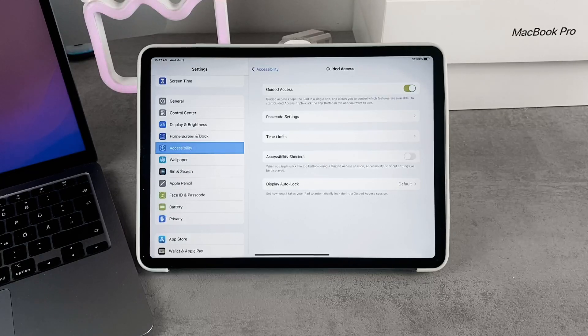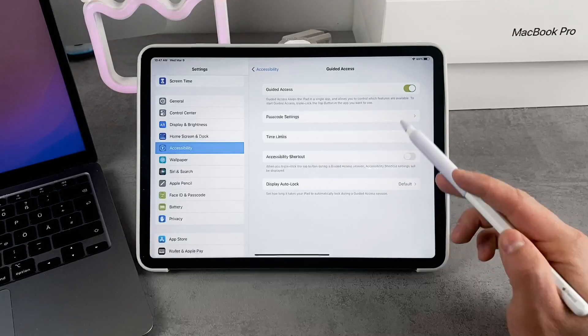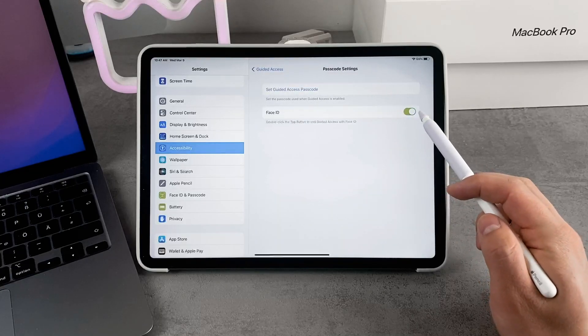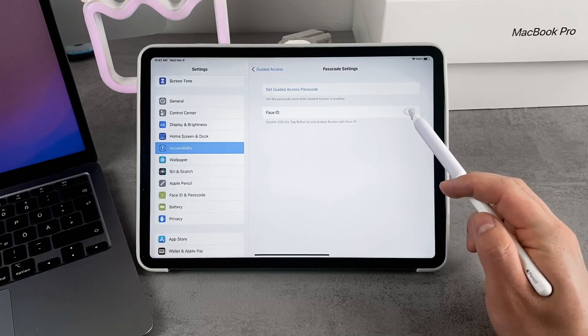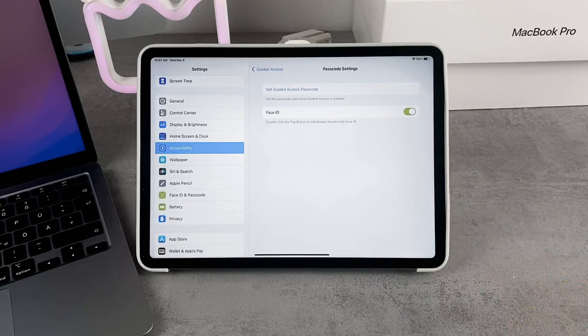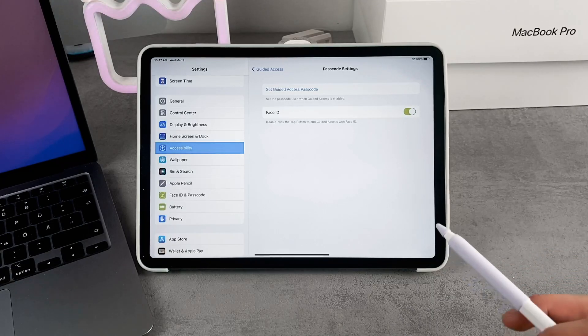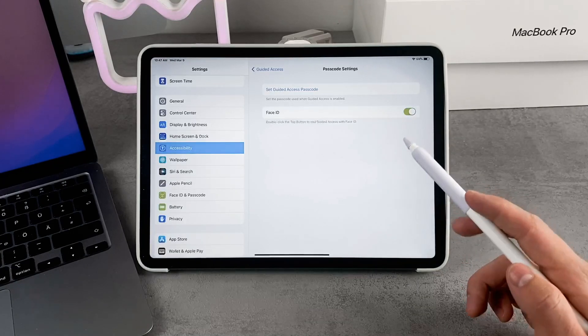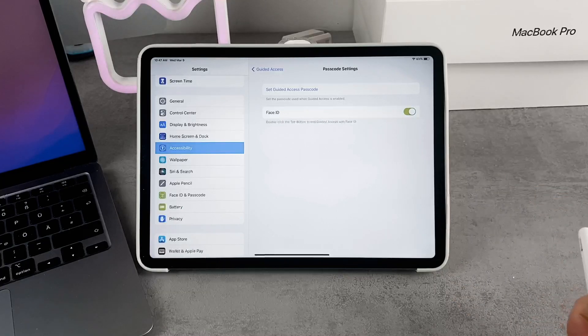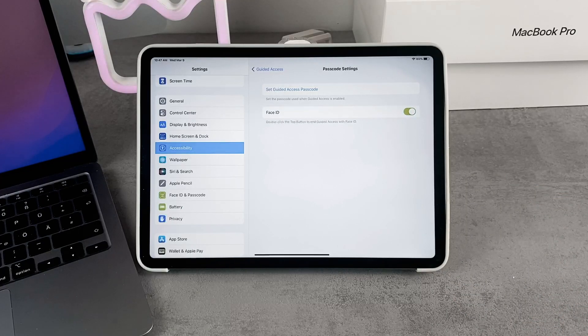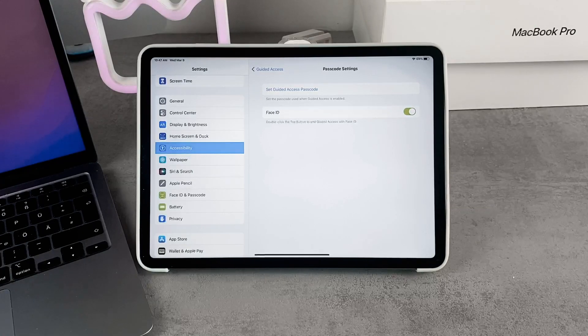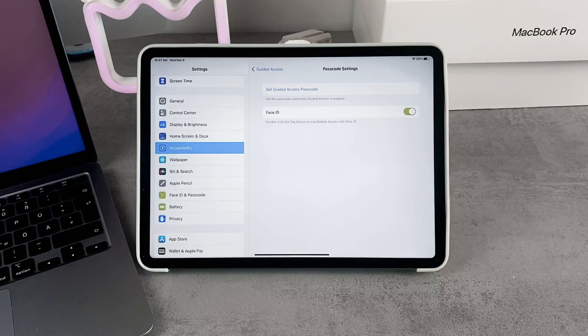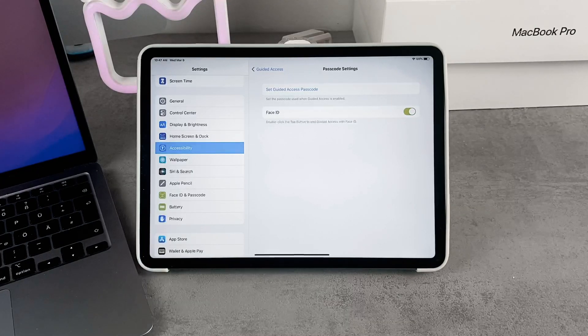Because we are locking the app, we also have to set up a passcode. Usually Face ID is going to work, or Touch ID depending on which iPad you have. This means that the other person, as long as they don't have your face, cannot unlock the app or get out of Guided Access and do something else with the iPad. Face ID is the way to unlock it.